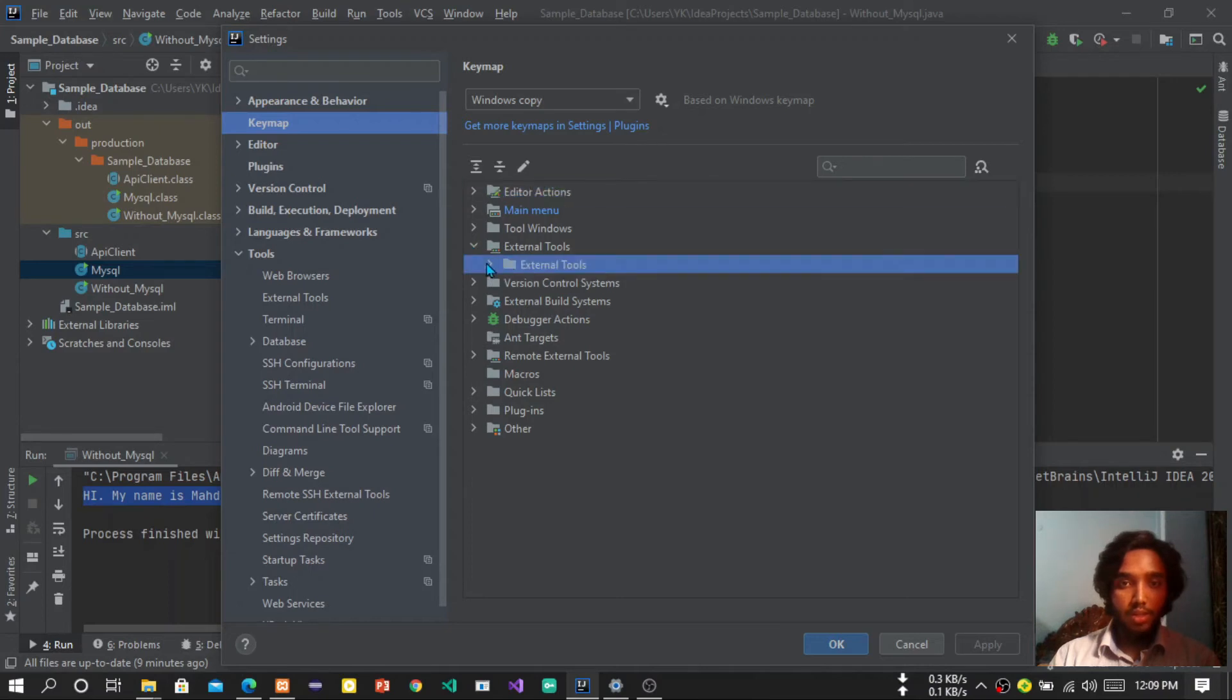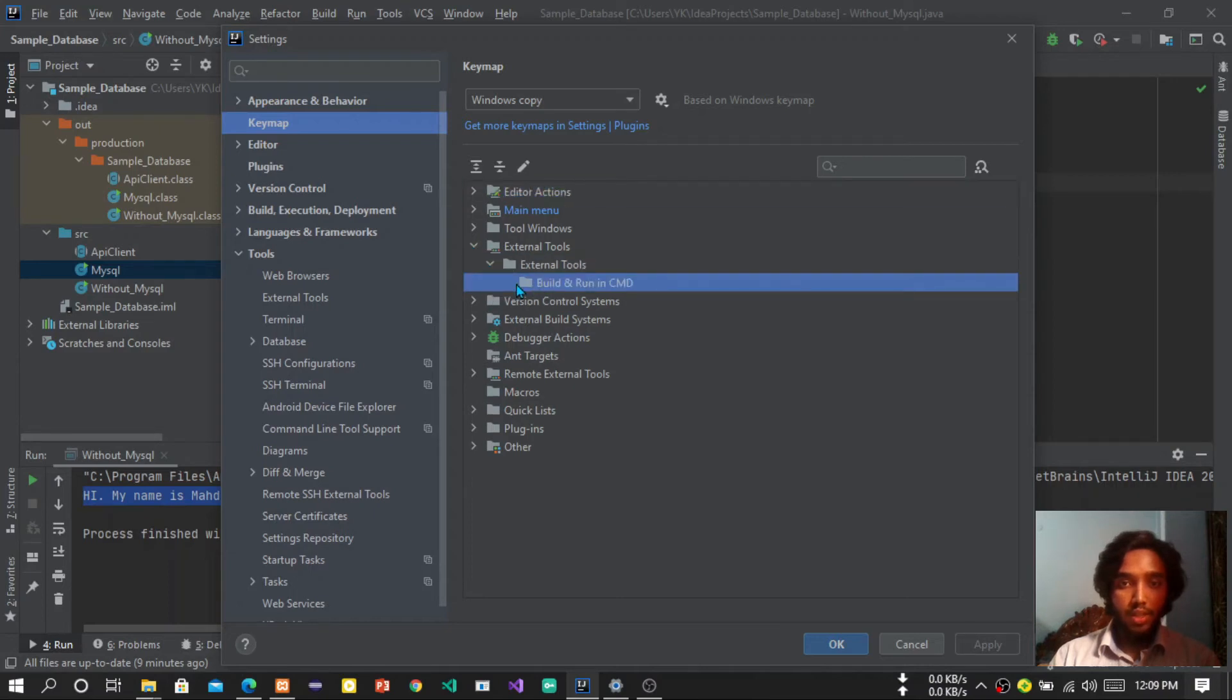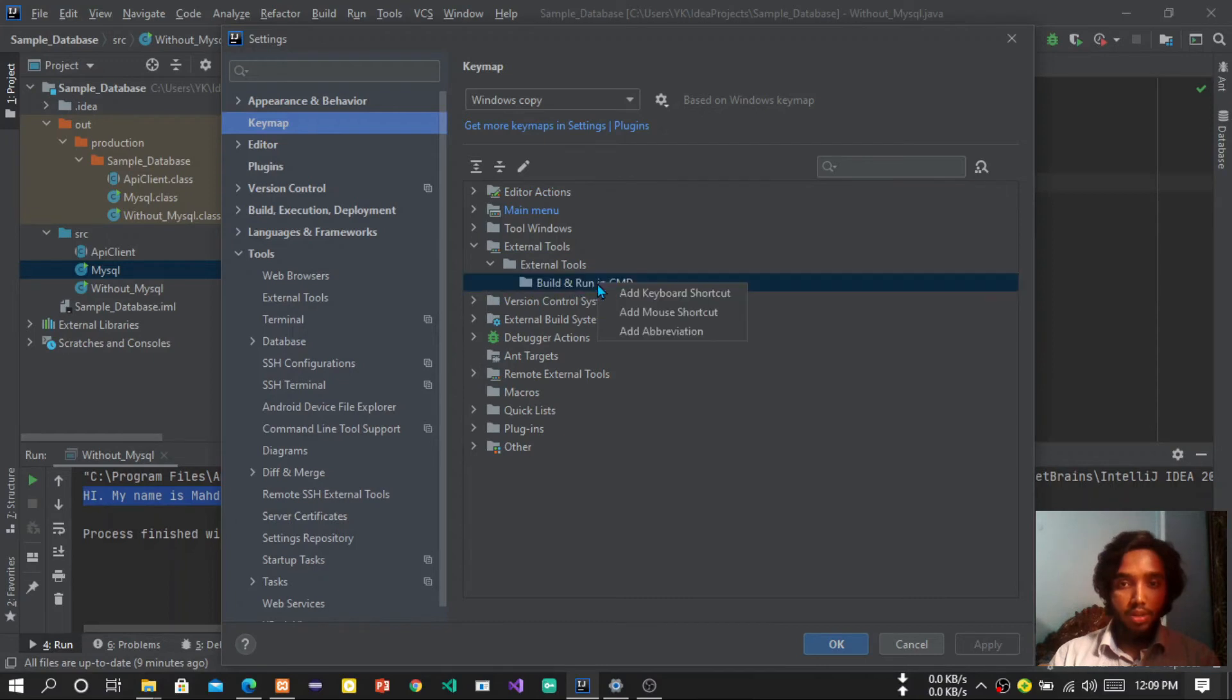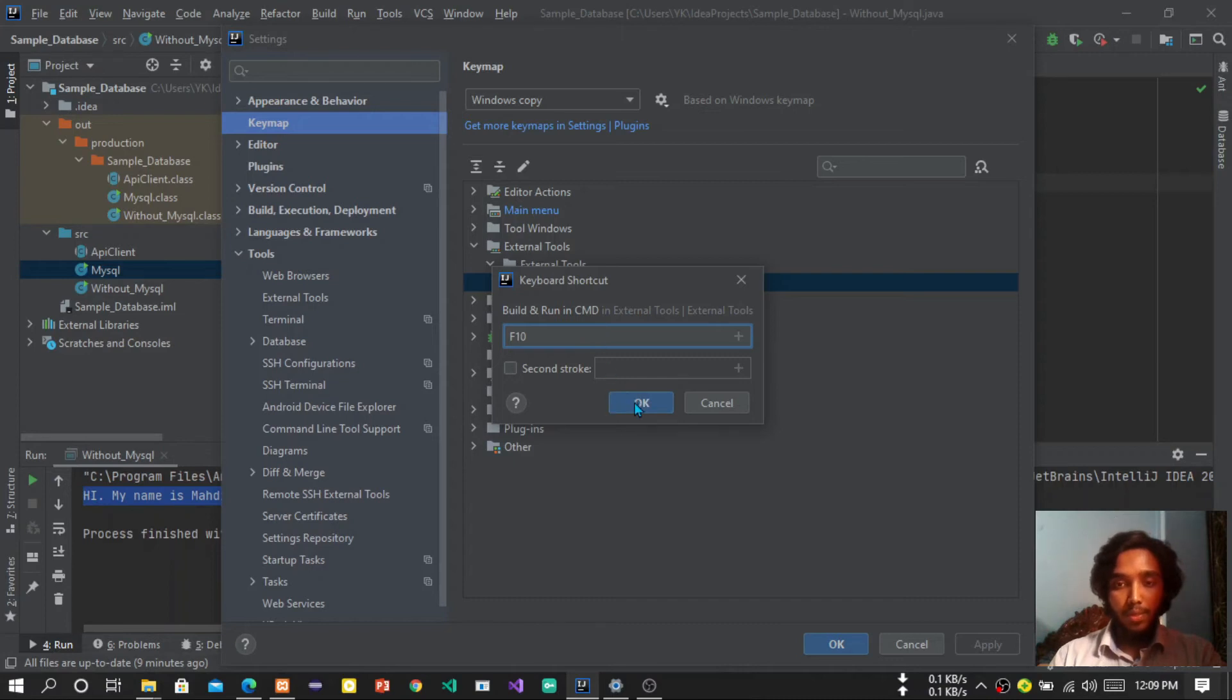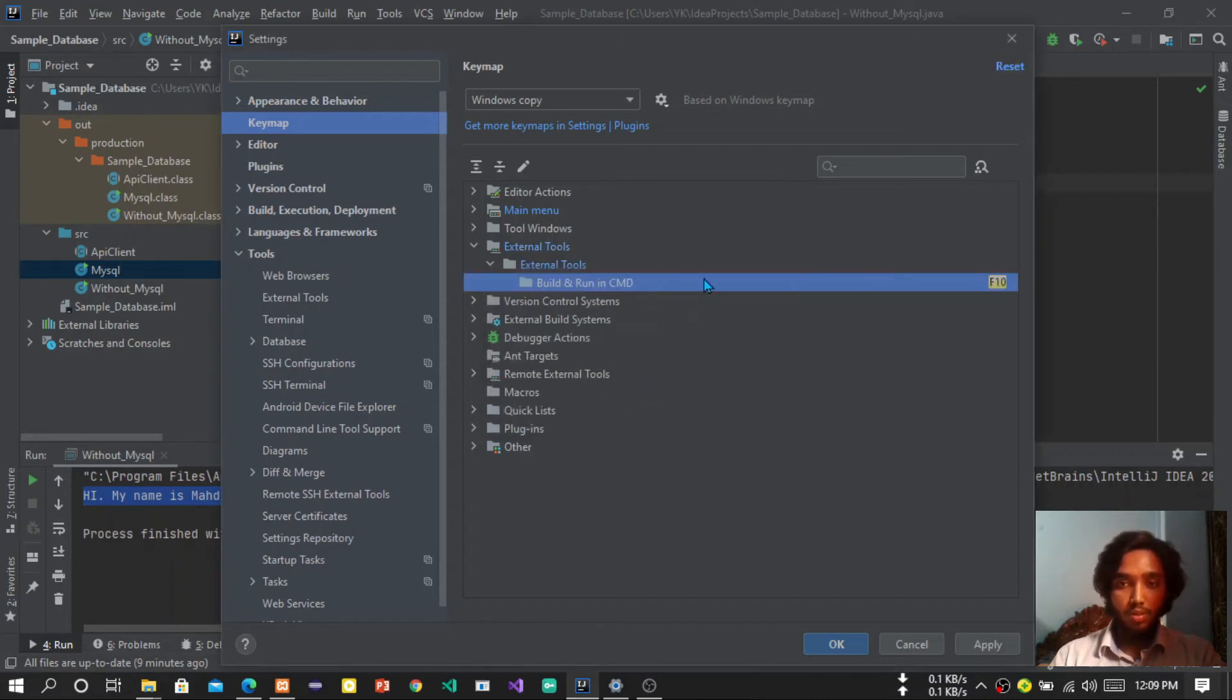Then again external tools, then build and run in CMD. Now press the right button of the mouse and add keyboard shortcut. Press this one and now press F10 only, nothing else, and then press okay button. You have created a shortcut.